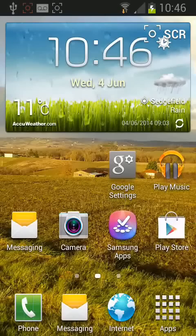Hello and welcome to Quick Tips 2. Today I'm going to show you how to download, install and run a SatNav app on your Android tablet or phone.